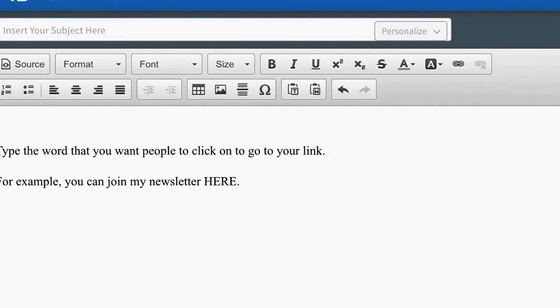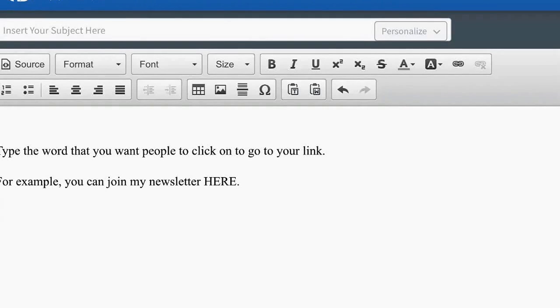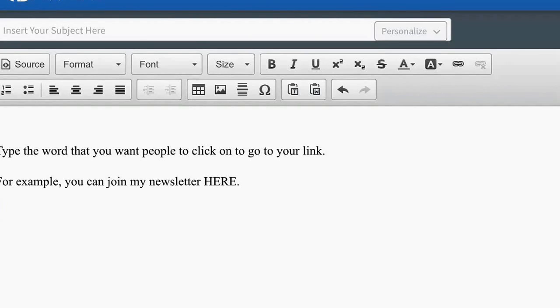If you're in, for example, your WordPress site, or if you're in AWeber - AWeber is the example that I've got here - there's actually a function like that in Microsoft Word.